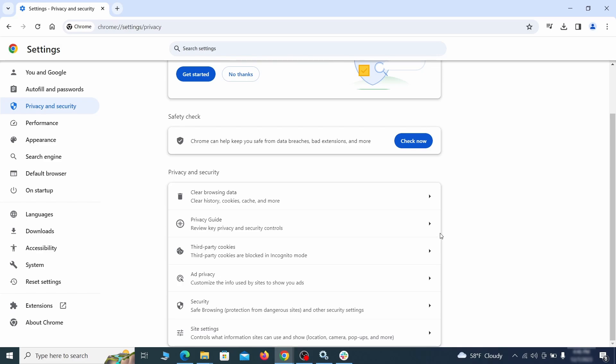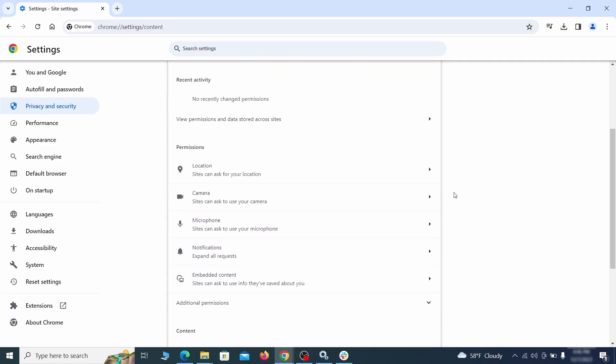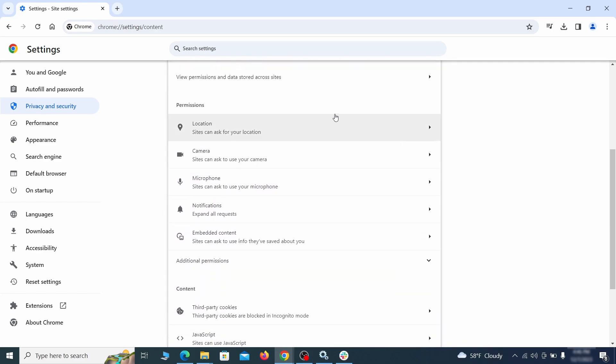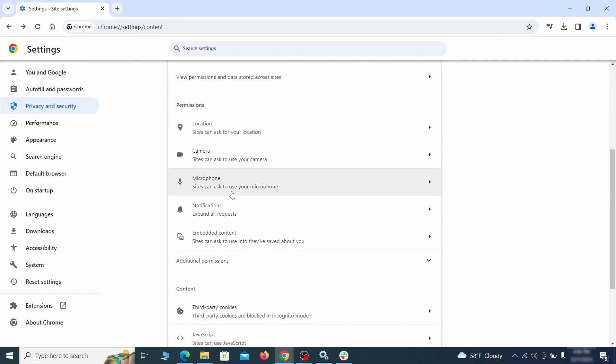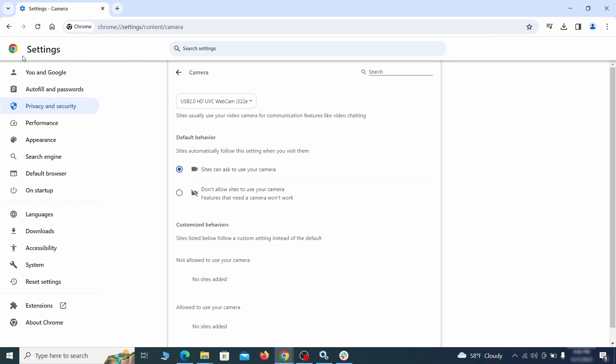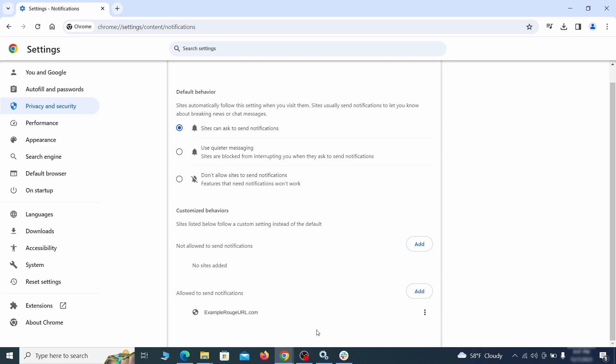Also, scroll down to site settings and one by one check each permissions and content category for sites that you don't trust. If you find any unknown or untrusted sites listed in any of those sections, click the three dots next to their entries and click remove.